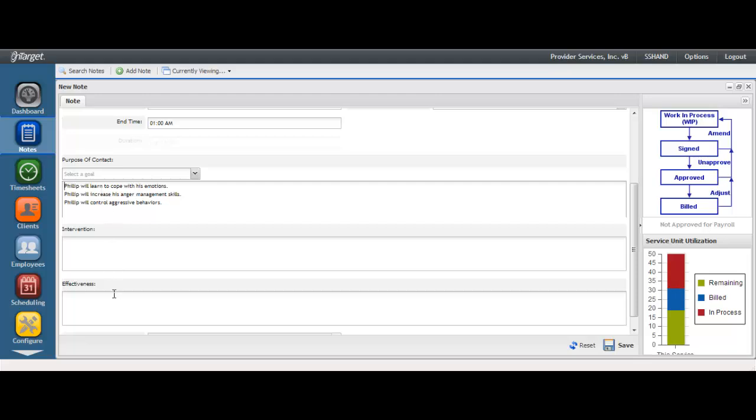These three sections are standard to our PI Note, meaning these are the system defaults. Your agency has some options in customizing this if need be. If, for example, you would prefer to call one or any of the sections a different name, you can provide custom labels. Another option may be to add additional fields if you need to capture more information. The ability to customize the note is managed under the Configure Desktop.